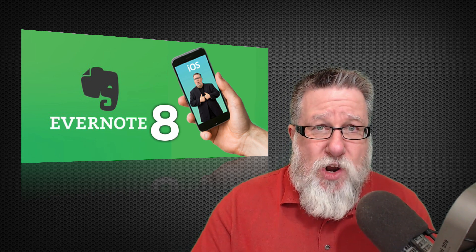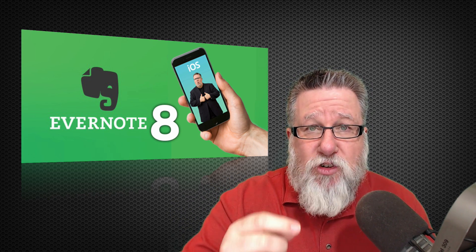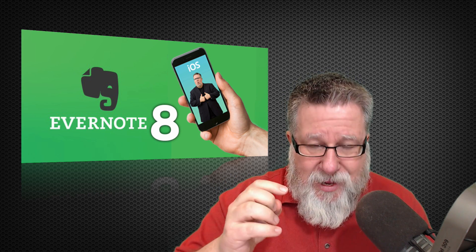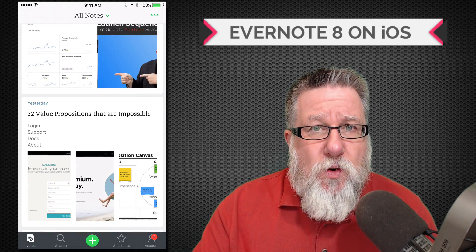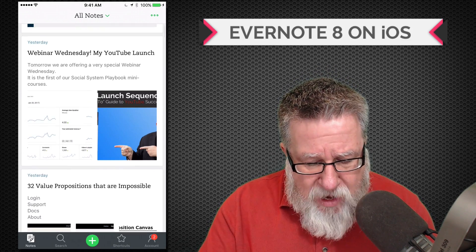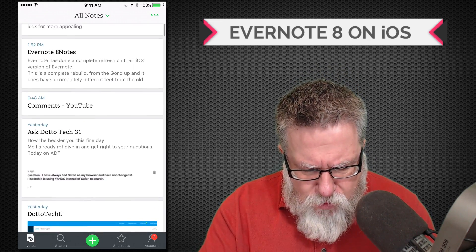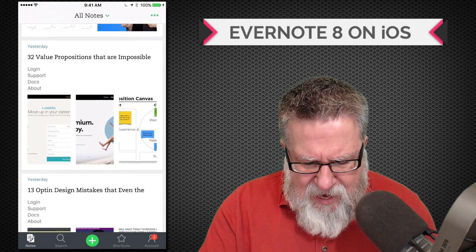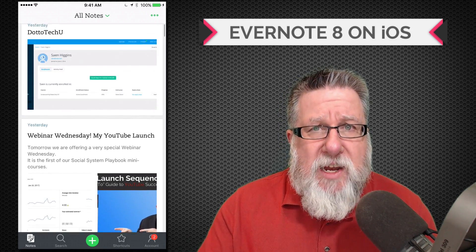As soon as you open Evernote on your iOS device you're going to see the changes. Where the home screen used to allow you to navigate your way to Notes or other areas within Evernote, it now opens directly on your Notes. They've done a really nice job of reformatting the preview, incorporating up to three graphics in the thumbnail view of each note, giving us more visual identifiers.